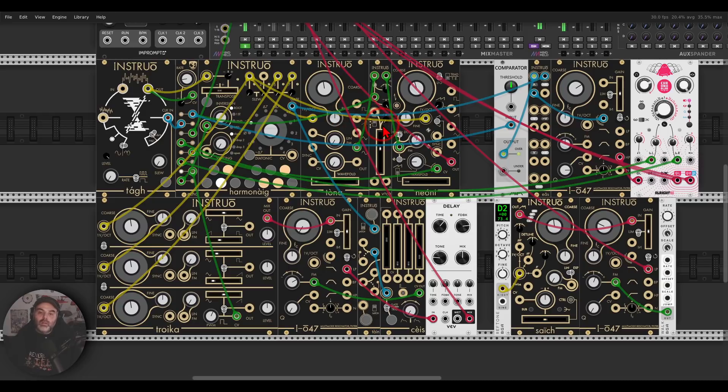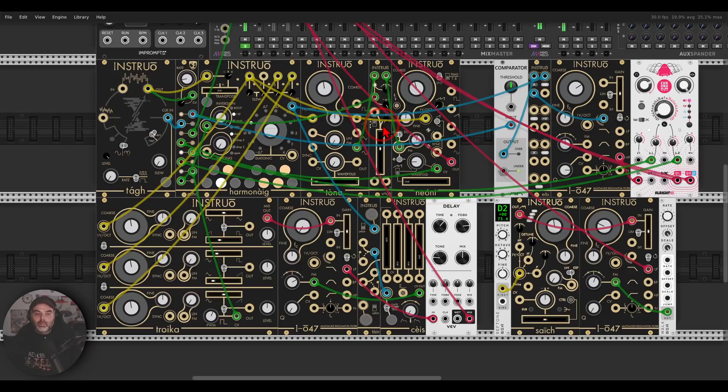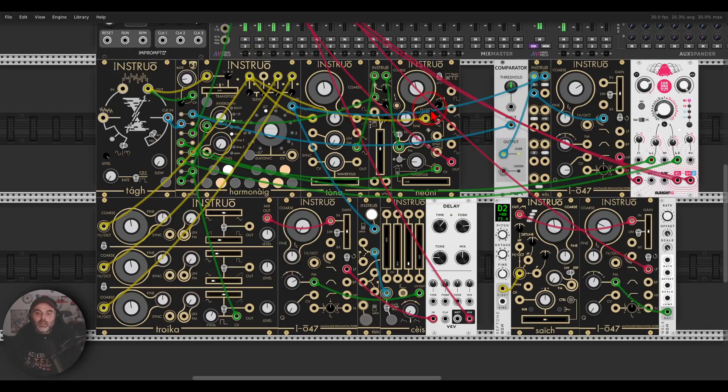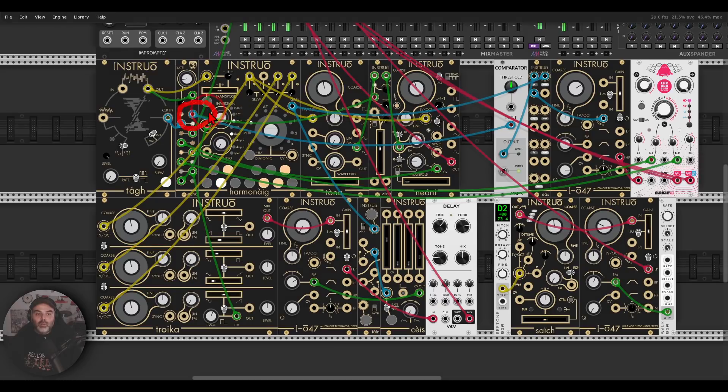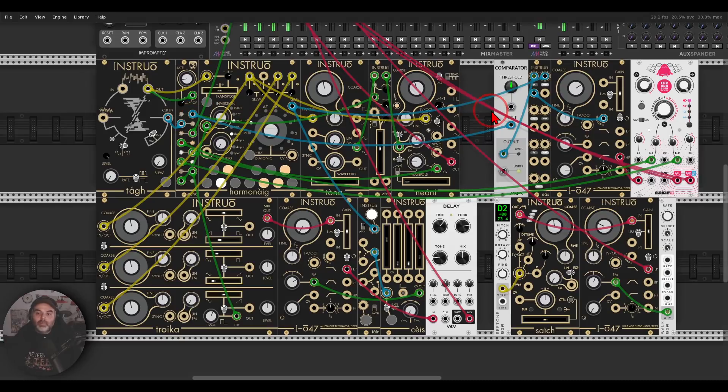And it's also, there's also some wave folding going on. It's a really interesting timbre. Now I'm also sending Oct to a comparator, just again to get clean gates, a sort of rhythm from Oct.